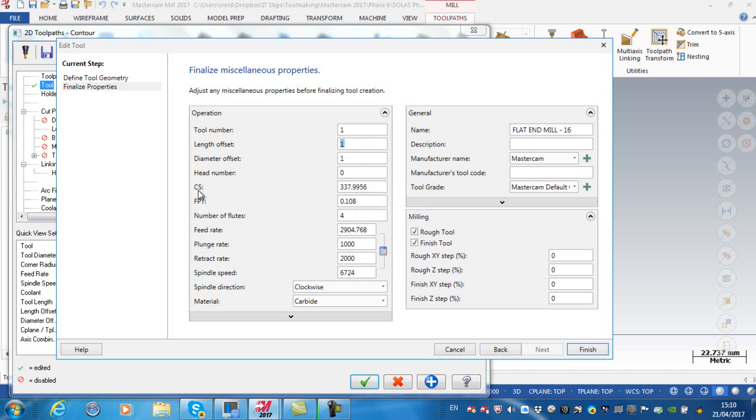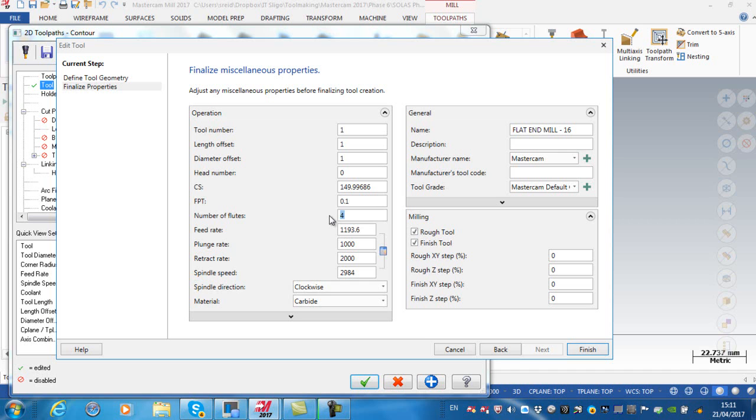If I tab you'll see that automatically sets the length offset and diameter offset to one. The cutting speed for this cutter that we have on our machine in this material is 150, and our feed per tooth is 0.1.